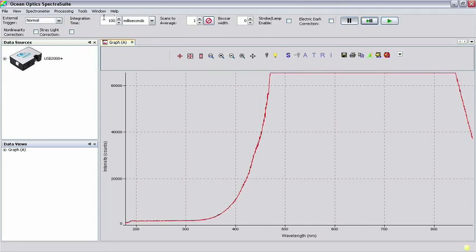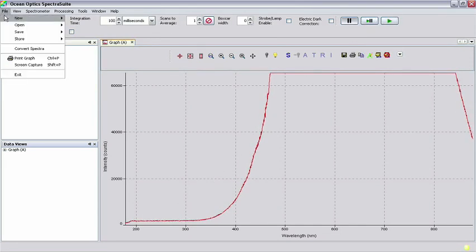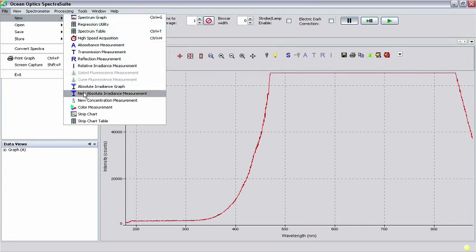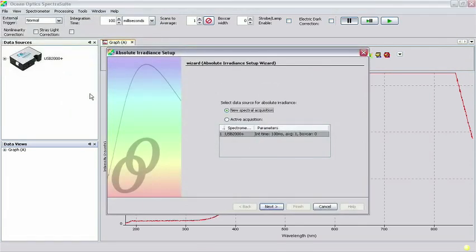To begin the radiometric calibration, click on File, New, and New Absolute Irradiance Measurement in the menu. You will see the Absolute Irradiance Setup dialog box appear.